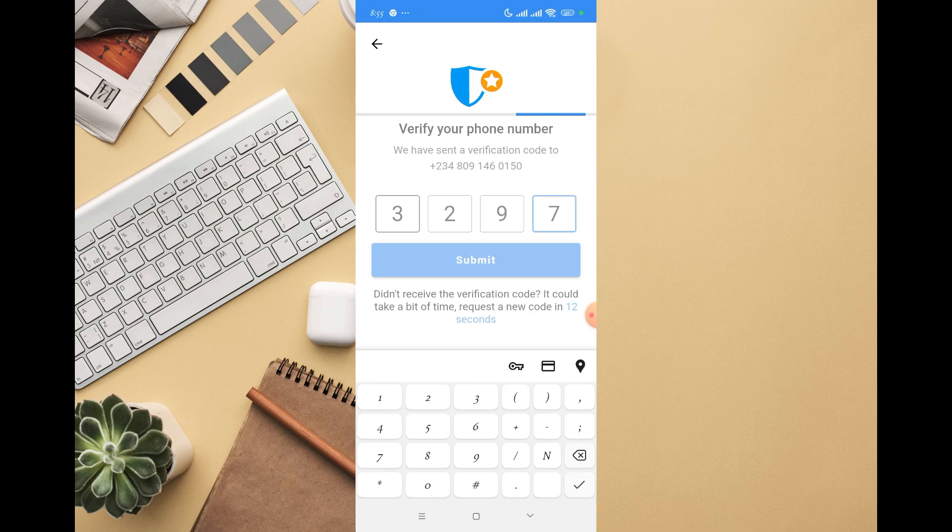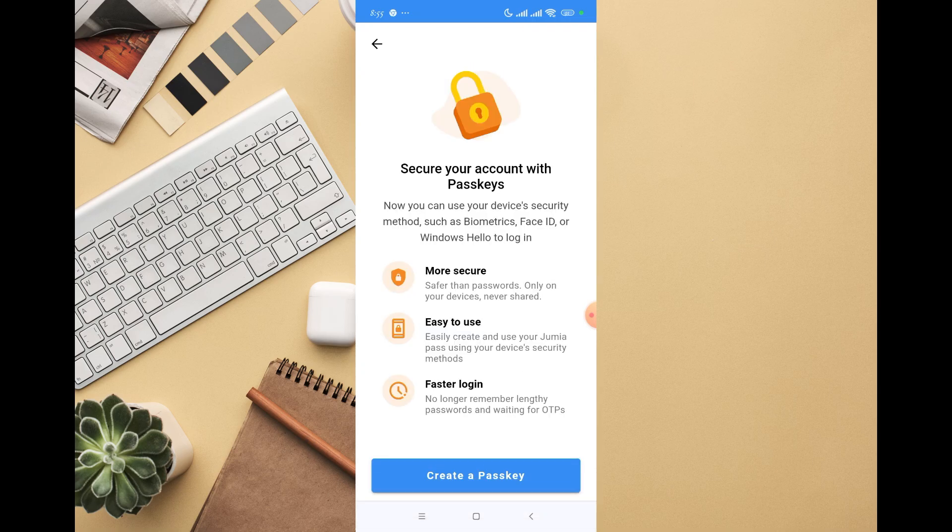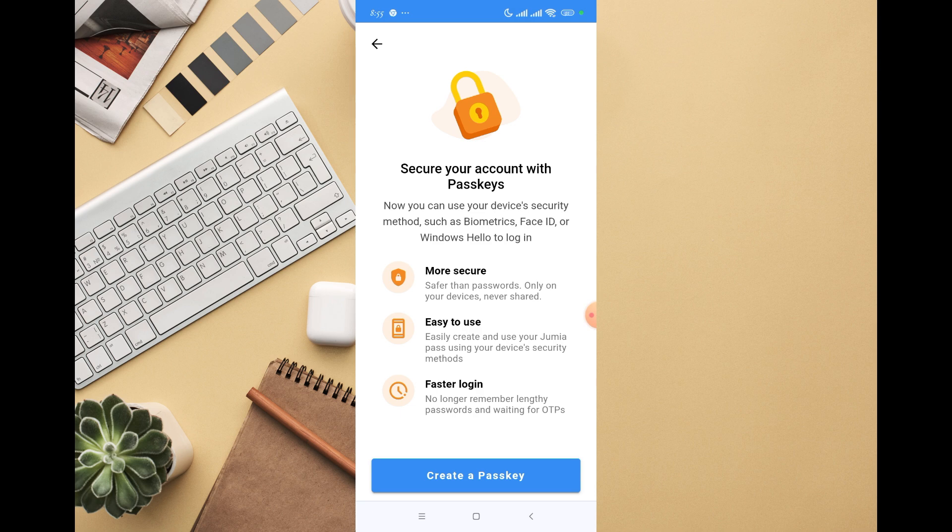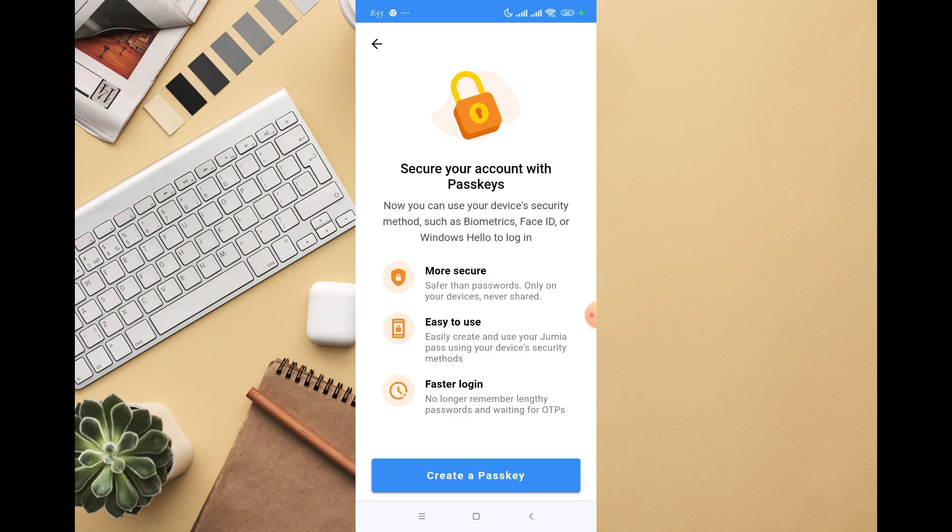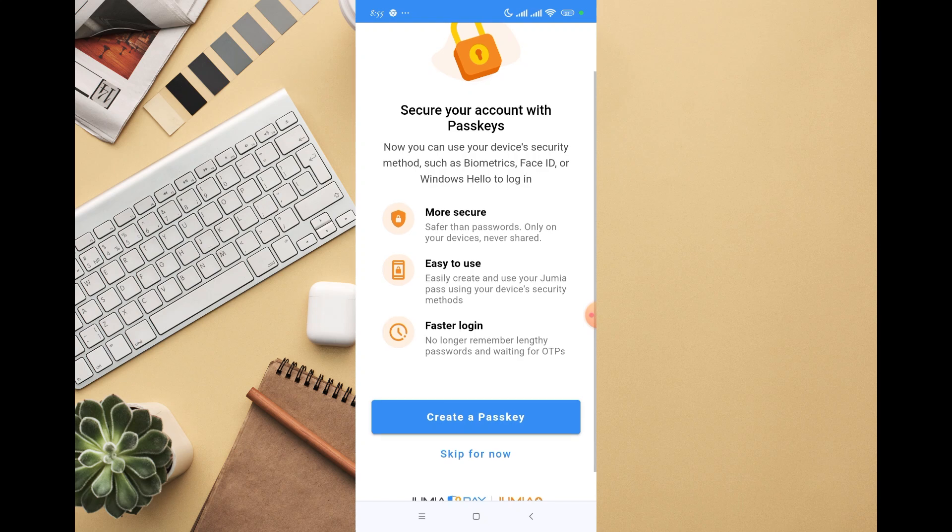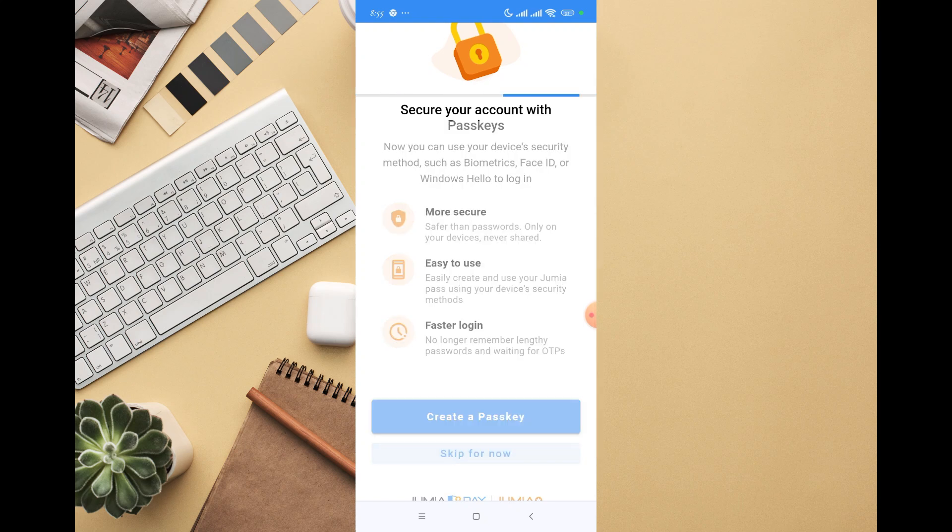Here's the code I just received. Now you can see 'Secure your account with passkey.' You can use your device security method such as biometric, Face ID, or Windows Hello to log in more securely, easily, and quickly. I'm going to click 'I'll skip for now.'